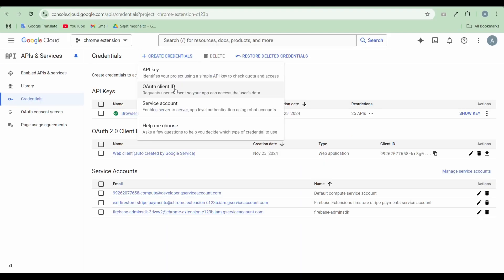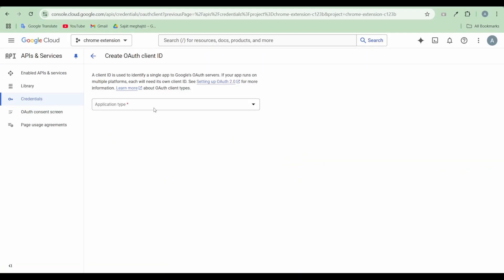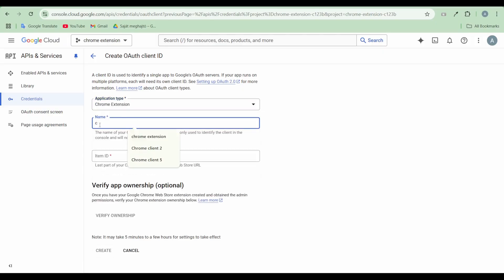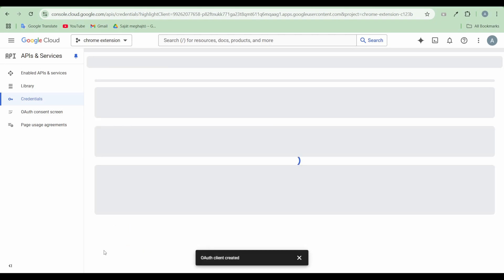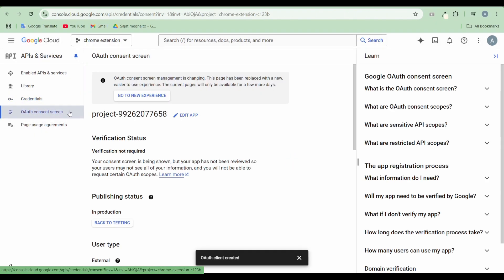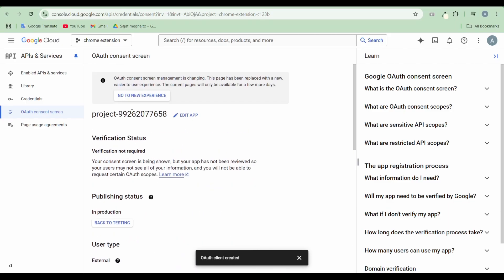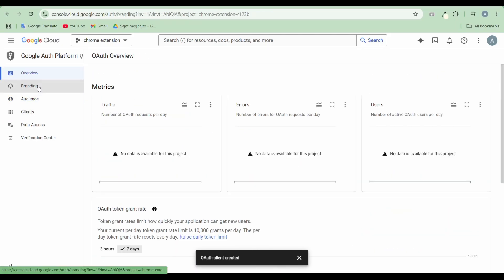Create an OAuth client ID for the Chrome extension in Google Cloud using the ID of your Chrome extension. Complete the required OAuth Consent page and provide all necessary information in the additional sections.